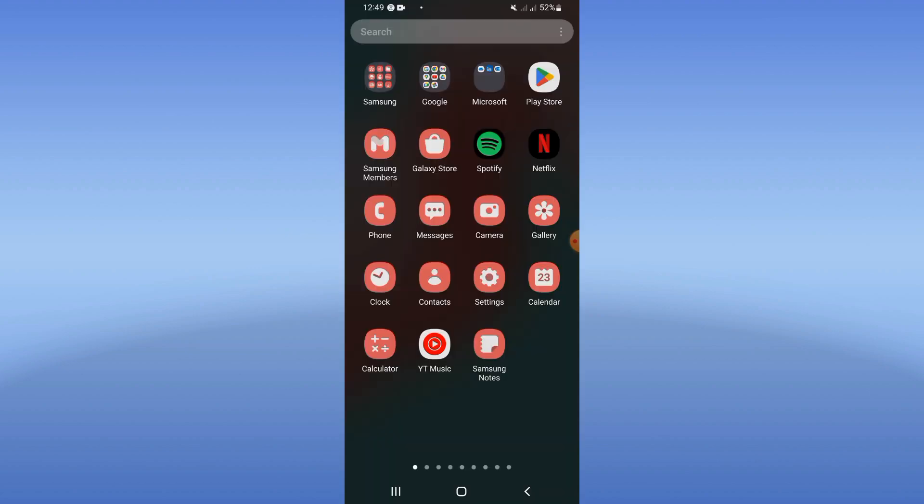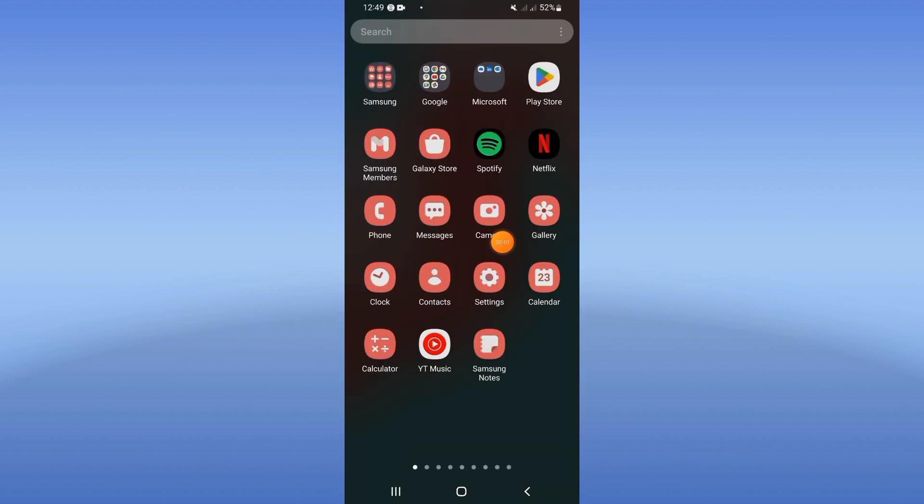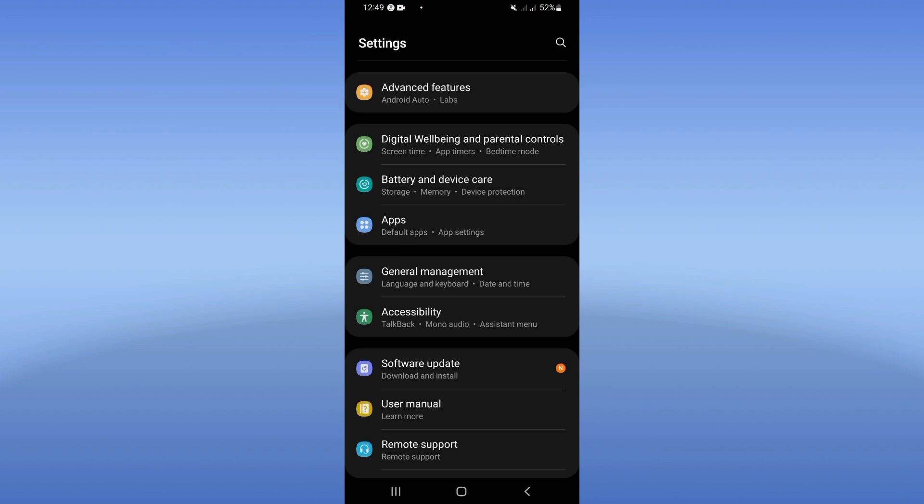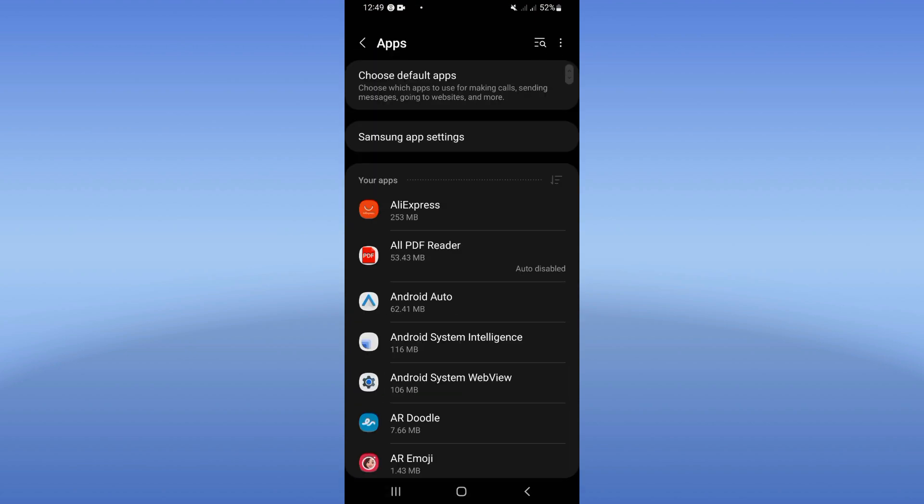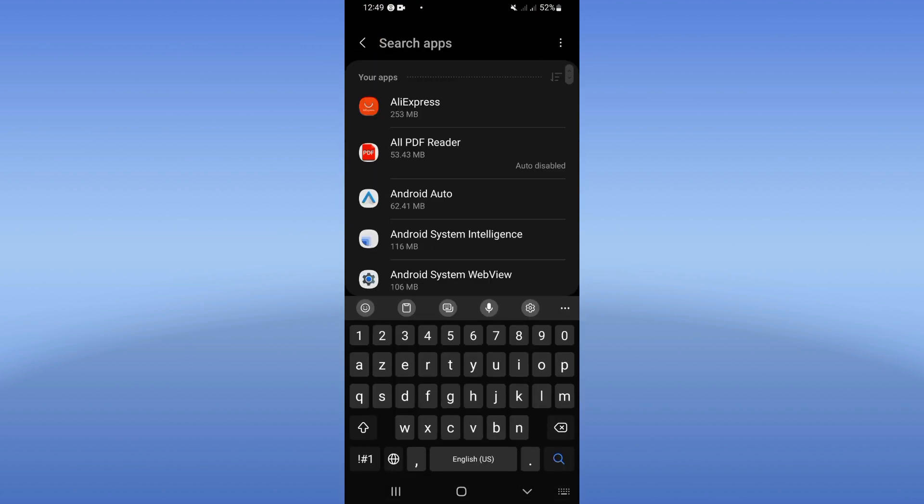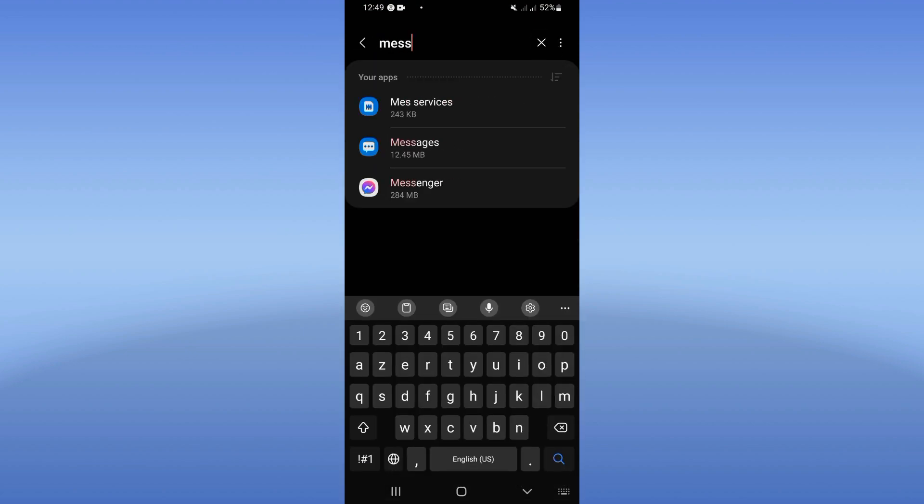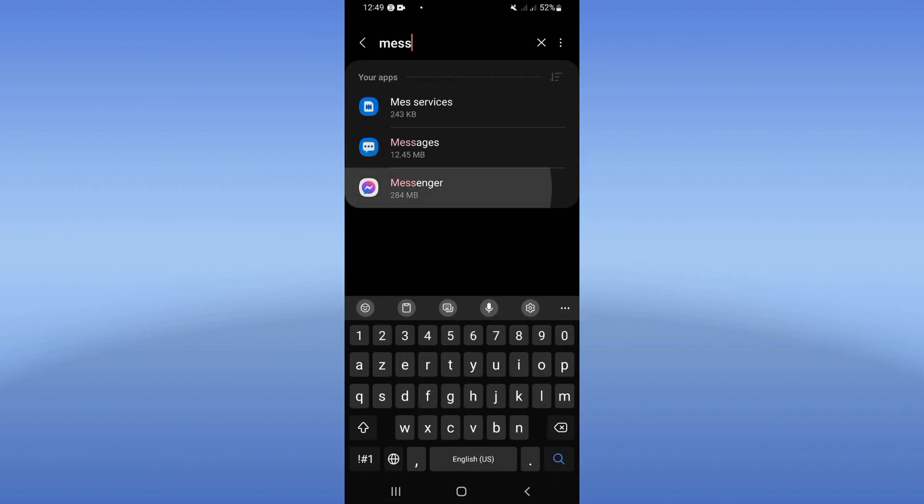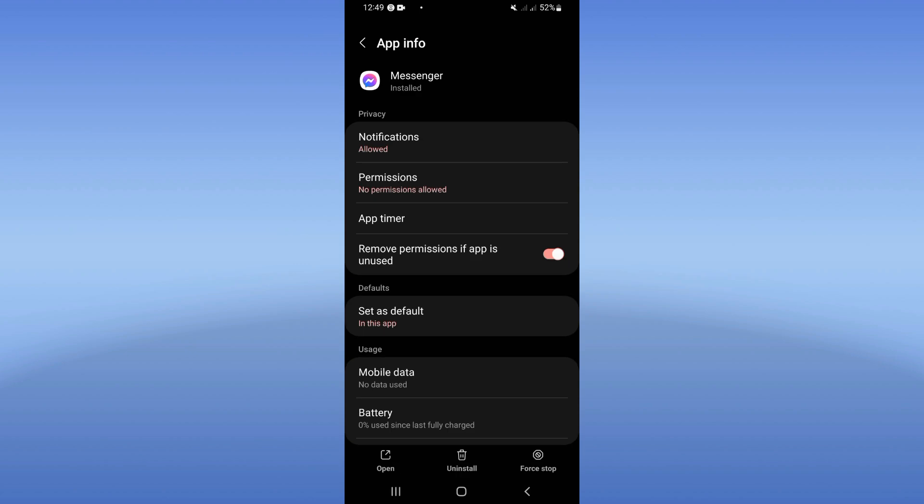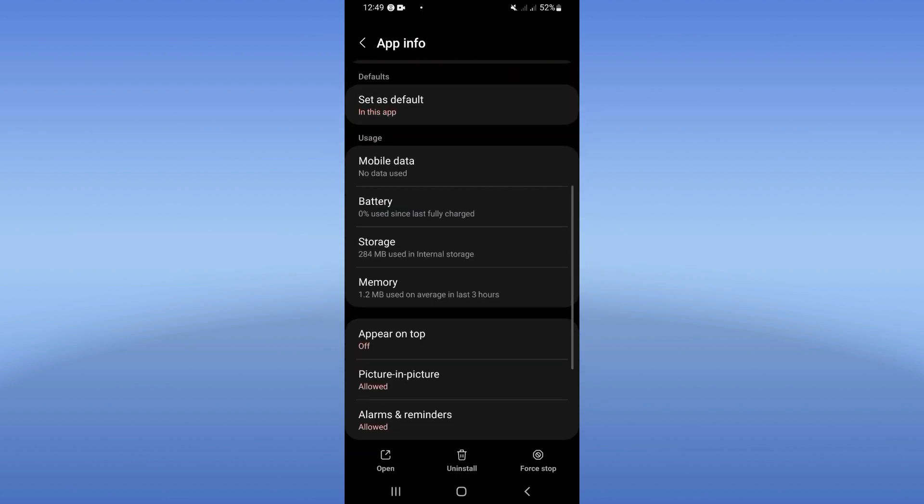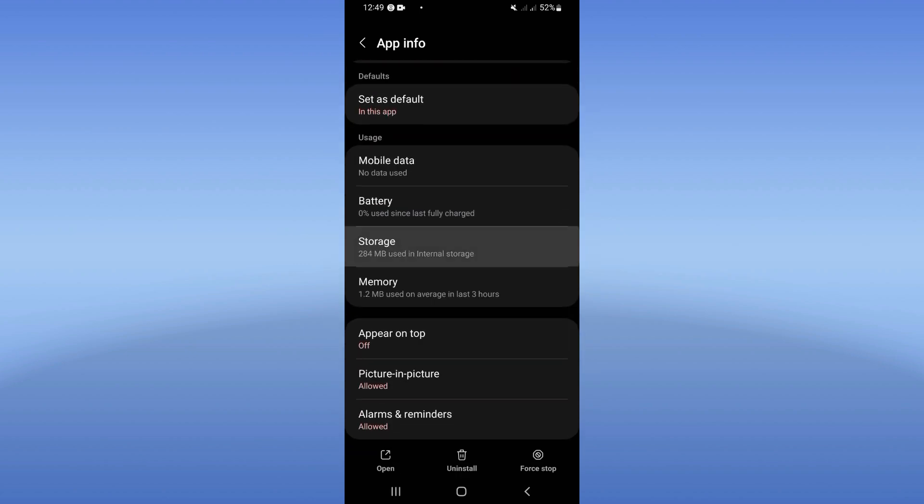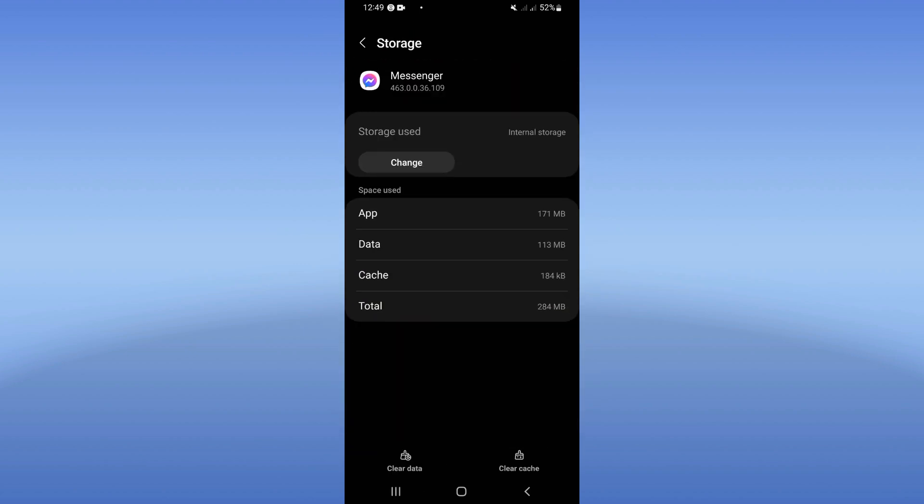For this issue, let's do it. So open the Settings of your mobile phone, click on your Apps option, search for Messenger and click on it. You will find this list, just scroll it down, click on your Storage.